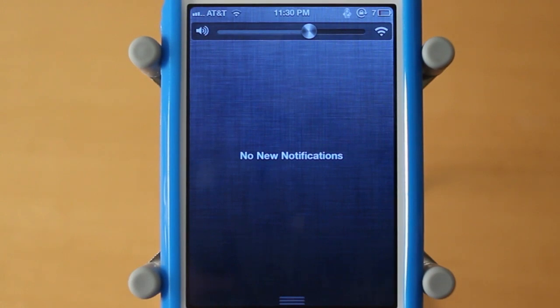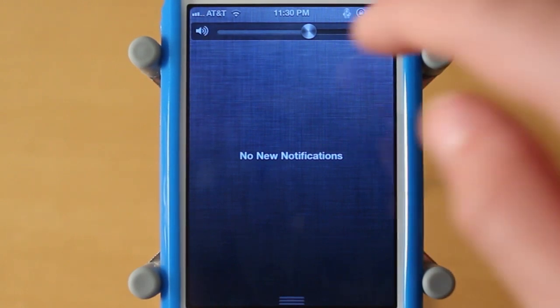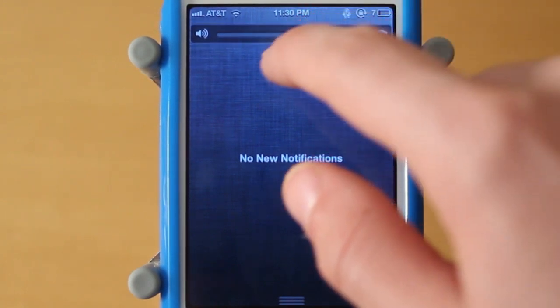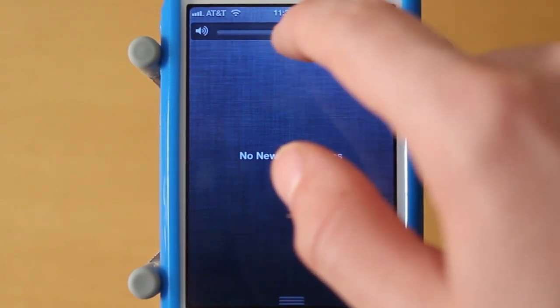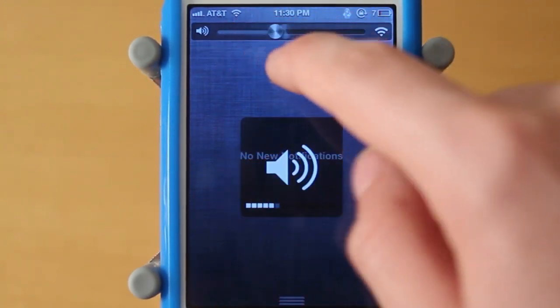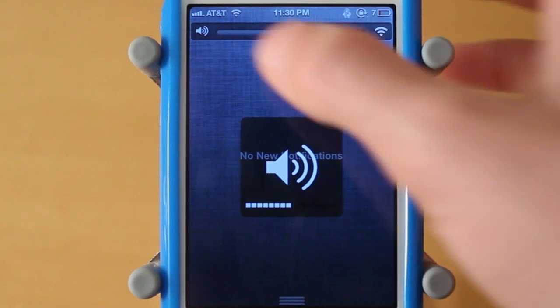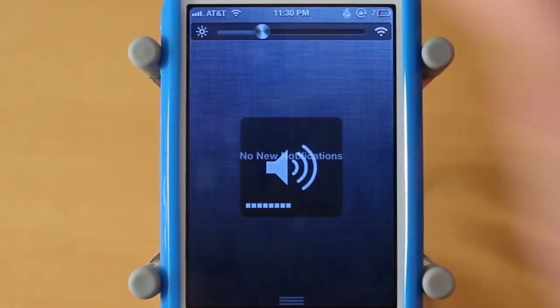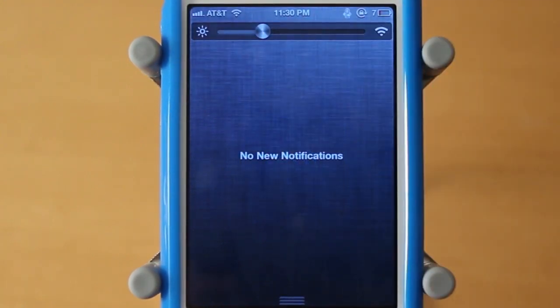I think that's really, really cool. You guys can adjust your sound like that, and then if you want to go back to brightness, you just tap on the sound icon and you're back on brightness.